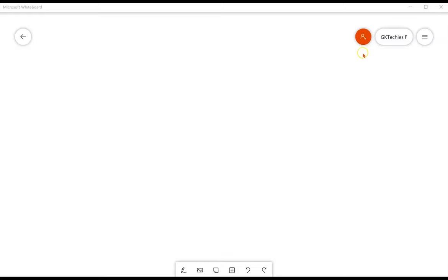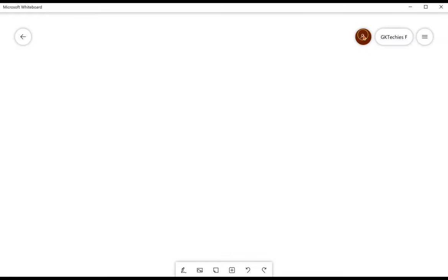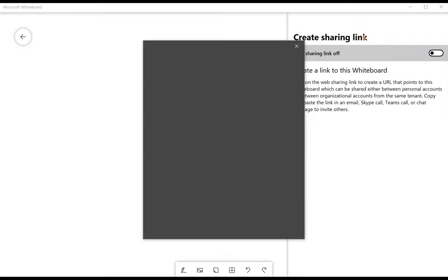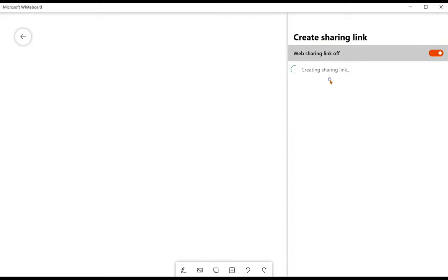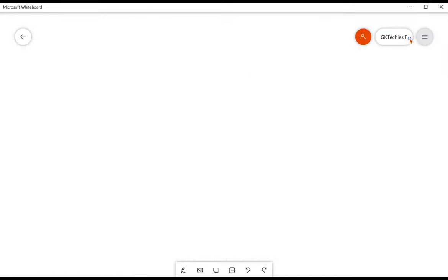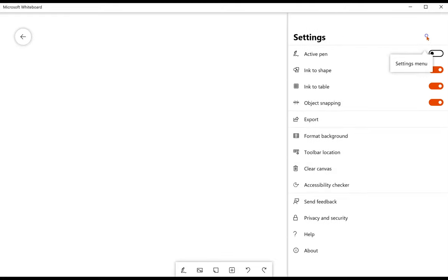Over here on the right, you'll see the sharing link area where you can create a sharing link for someone to access this board. That way you can collaborate on it together. You'll see your name so you know which account you're logged into. And in the settings menu you have some options. Active pen is if you use a pen all the time. I like to keep it turned off.